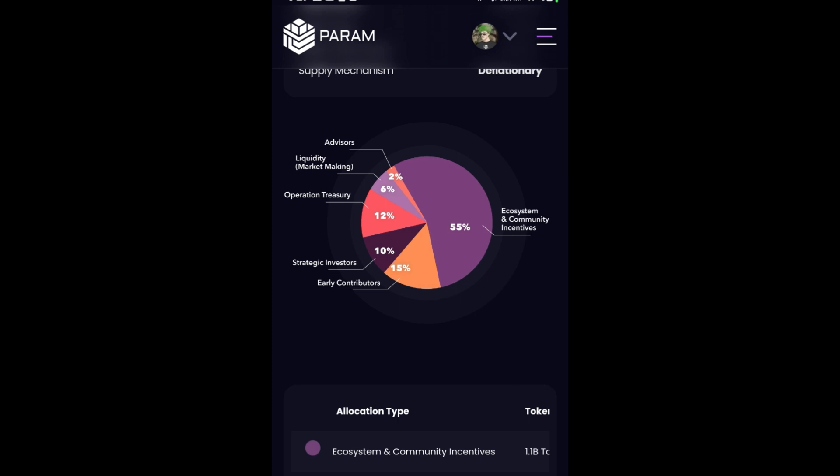This shows 55% for ecosystem and 15% for early users, meaning early contributors. So we have a chance to get an airdrop from that 15%.